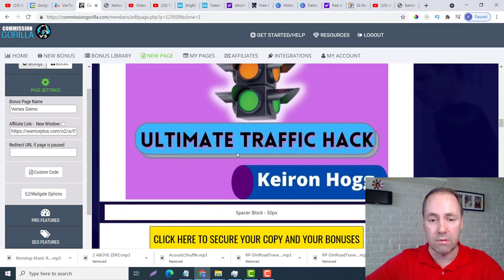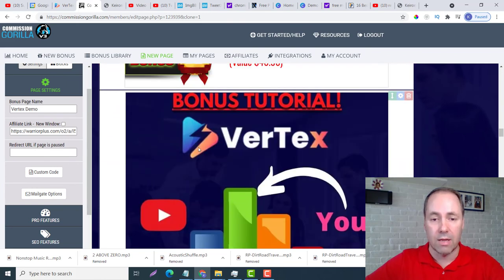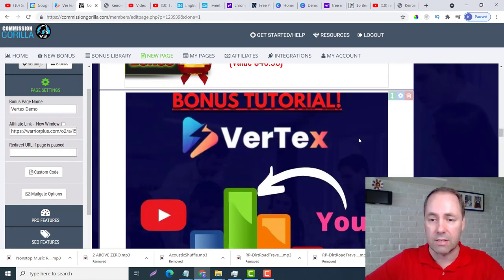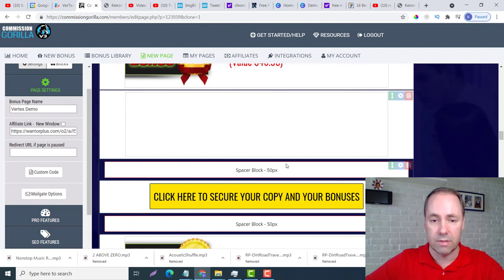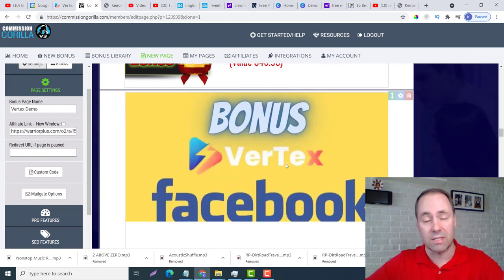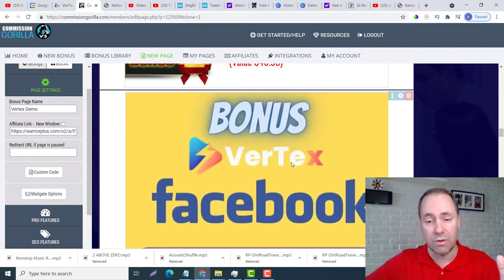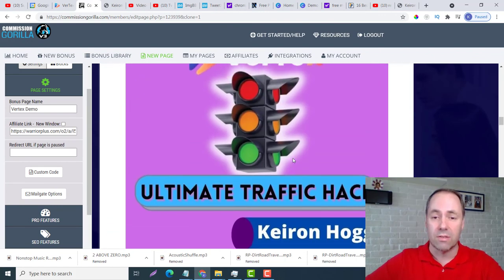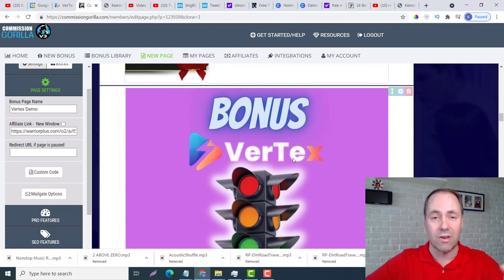Then the next one, left click, Ultimate Facebook Traffic Hack, select. And that's how easy it is guys, that's how you upload your bonuses.